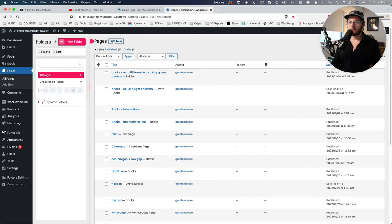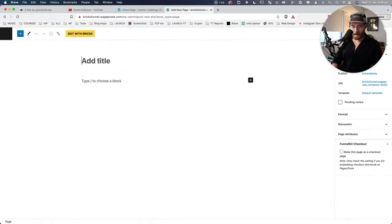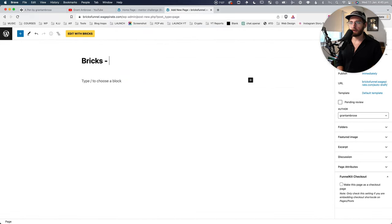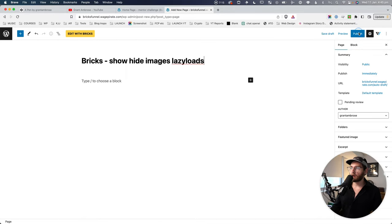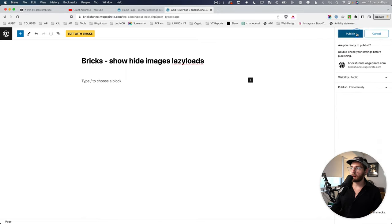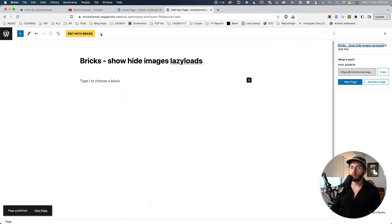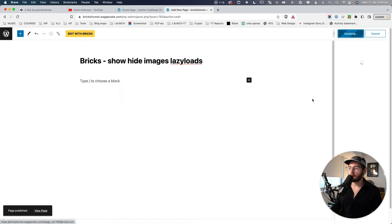Here inside WordPress, let's go ahead and add a new page and call this 'Show Hide Images and Lazy Load', which is what we're going to be looking at in today's video. I'll go ahead and publish that and then edit with Bricks.